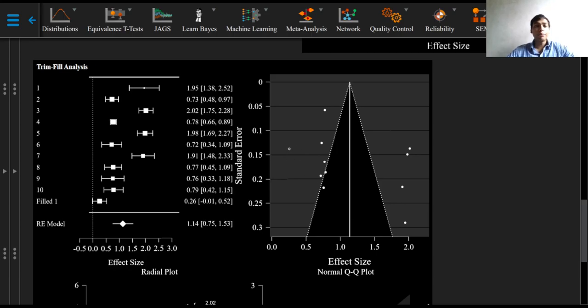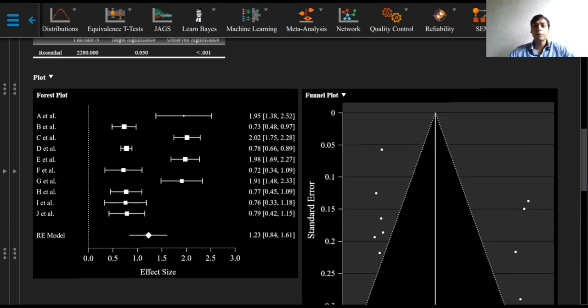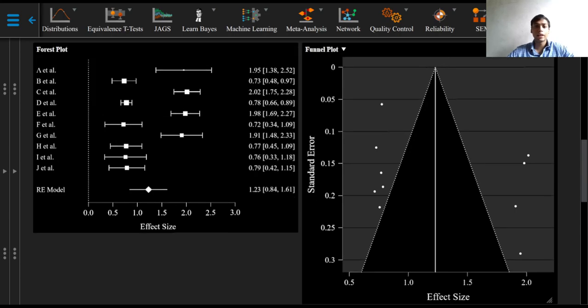The added points are then included in the current analysis to adjust the parameter estimates in an attempt to mitigate the influence of publication bias. Here, the Trim and Fill analysis doesn't change much of the results because the funnel plot is not found to be asymmetric right here.